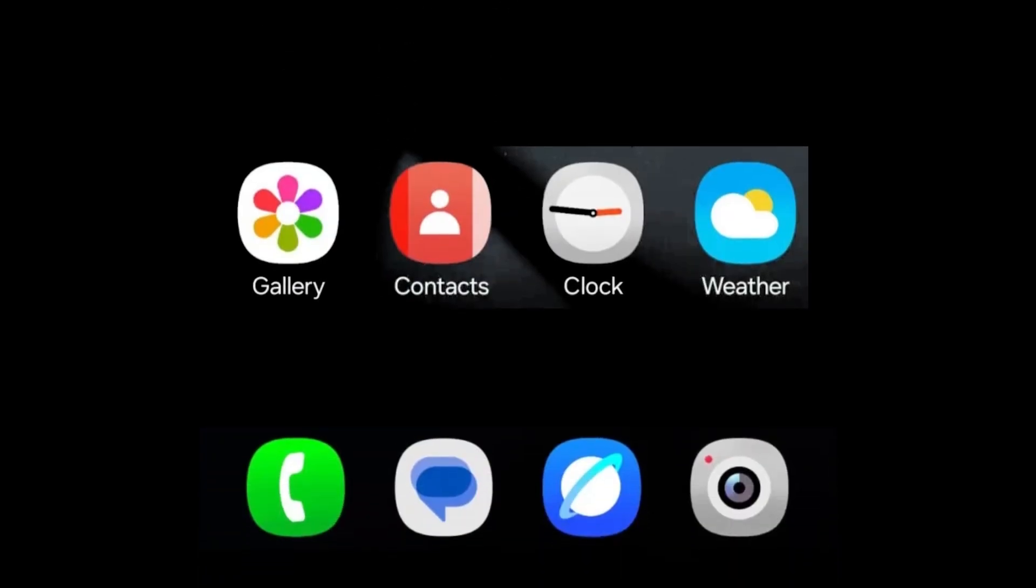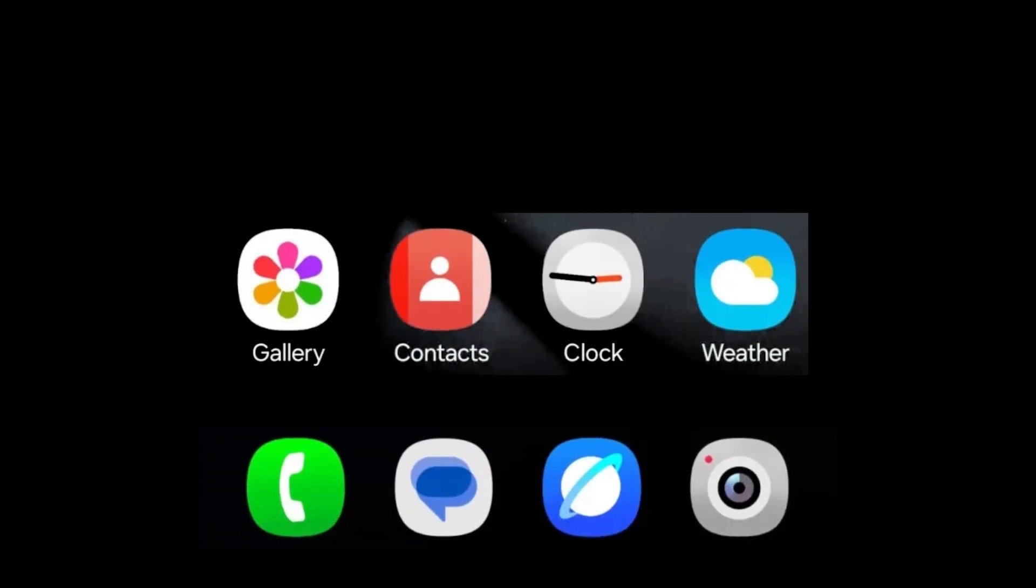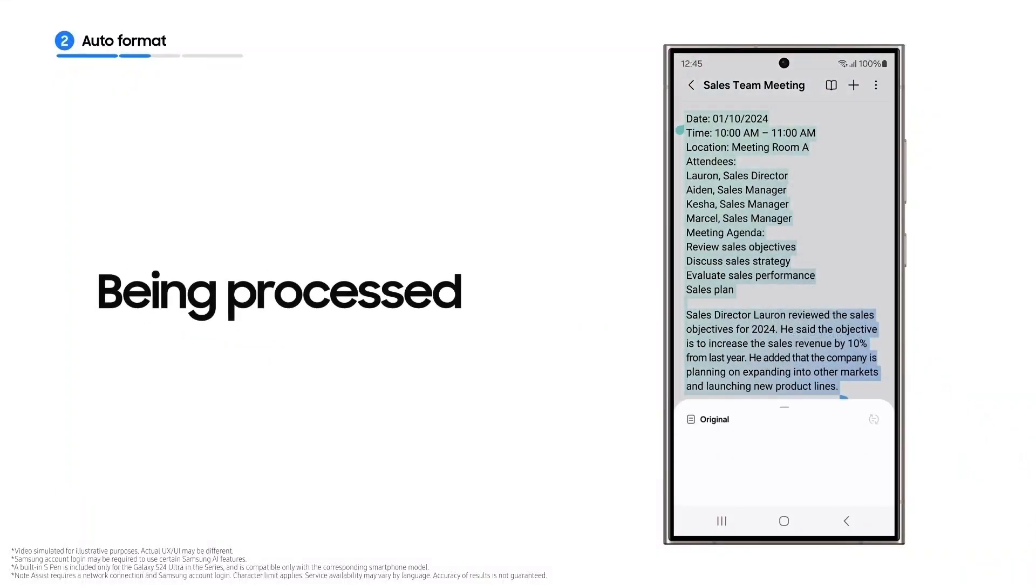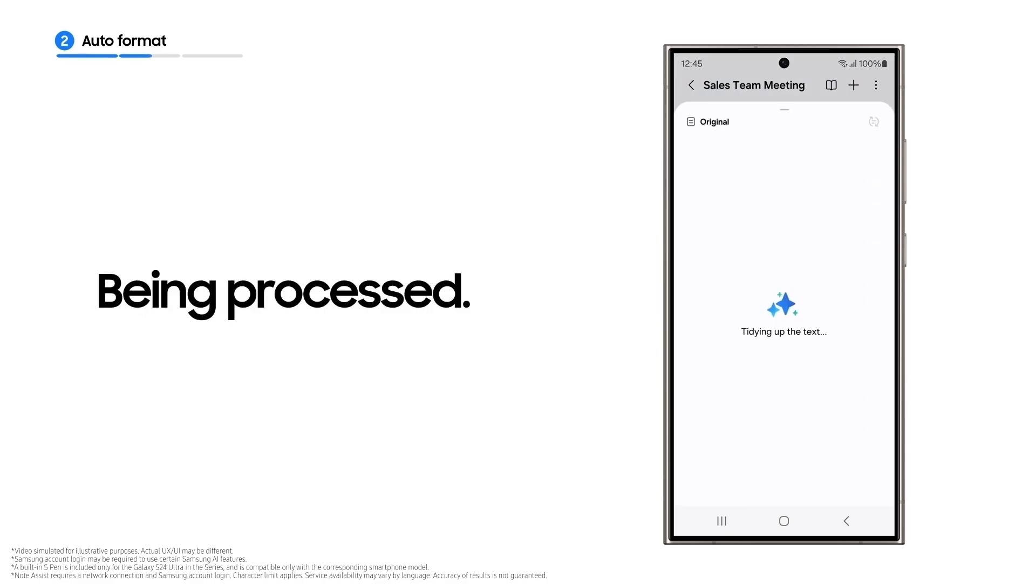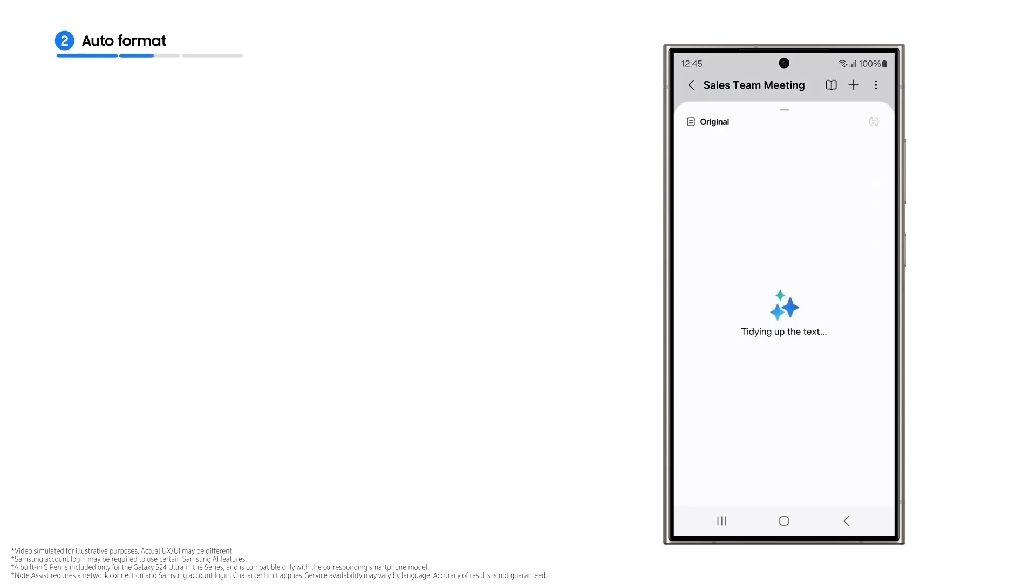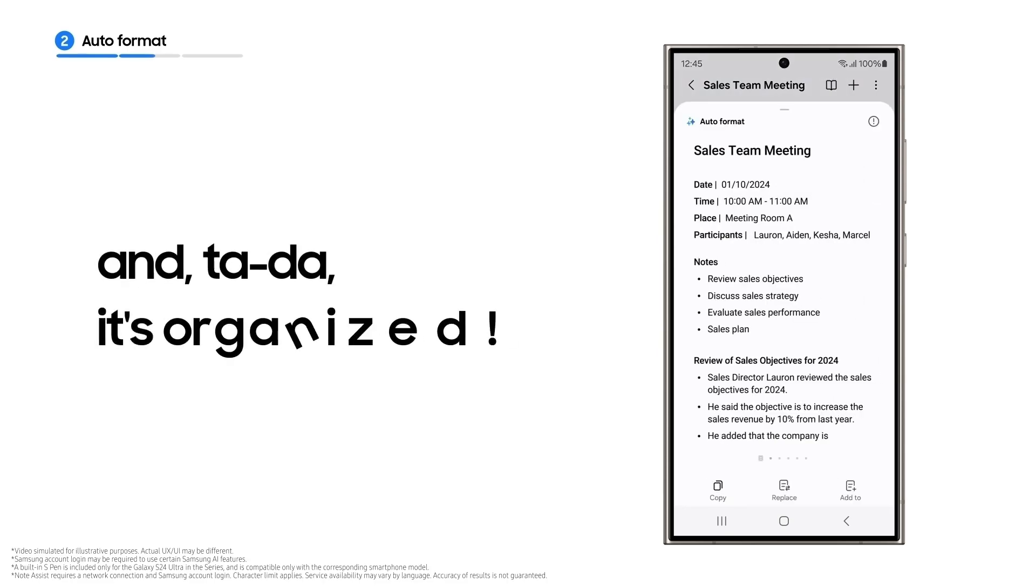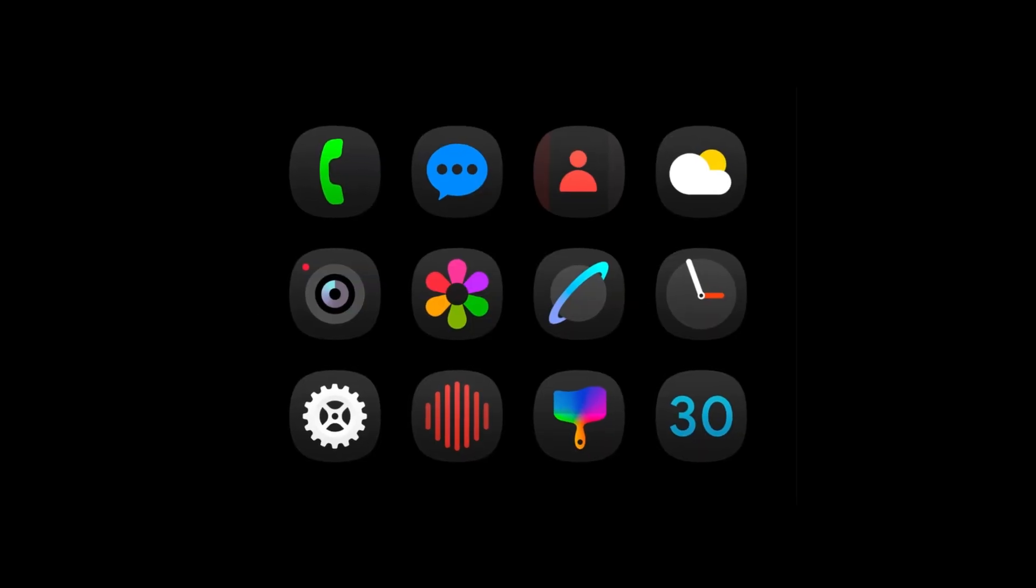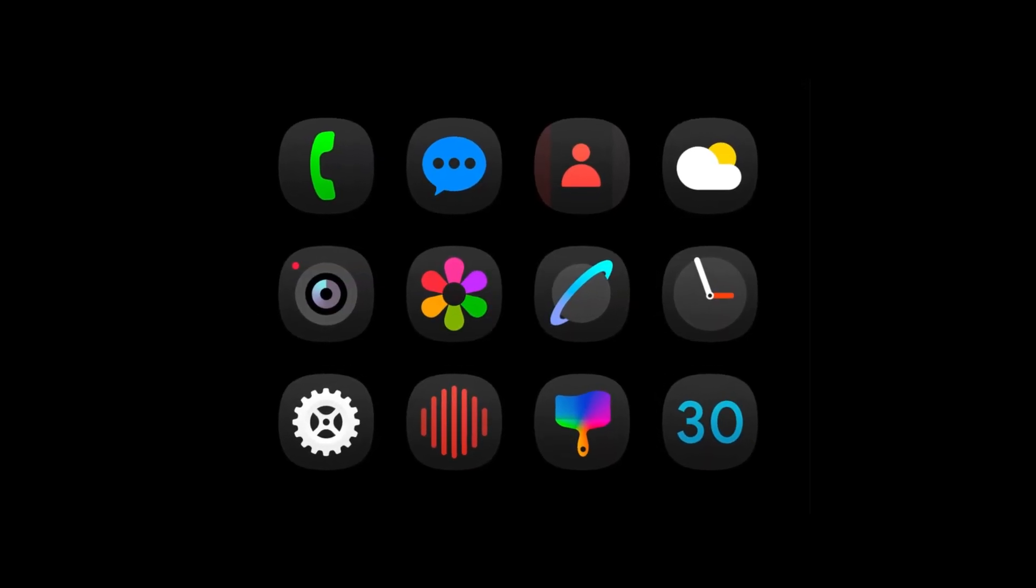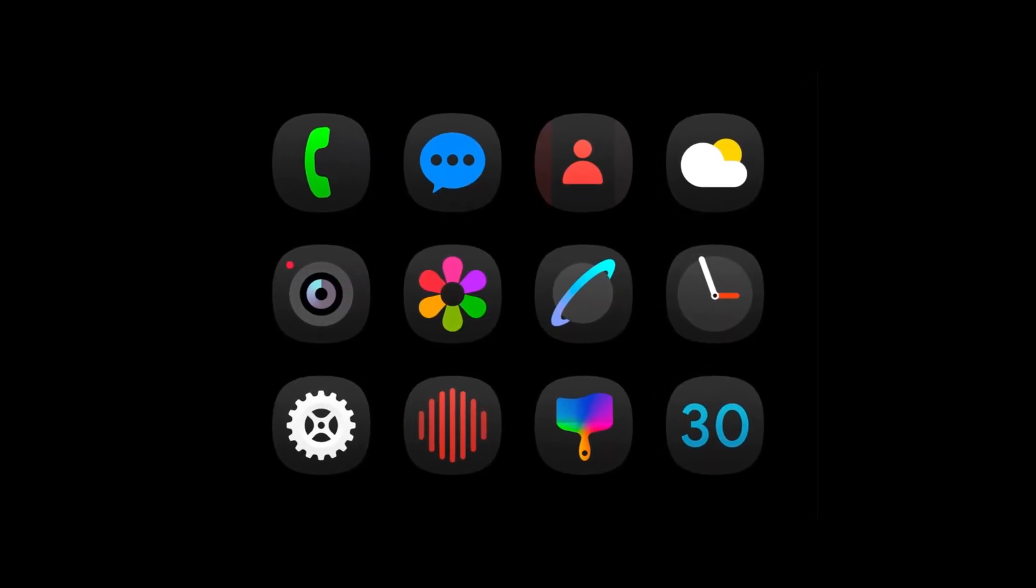Number 16: Updated gallery and phone apps. A revamped gallery app with a bottom menu and an updated phone app. Number 17: Bixby with artificial intelligence. Potential AI support for Bixby, including voice transcription and real-time translation. Number 18: Dark mode for icons. Icons will adopt a darker tone when dark mode is enabled.